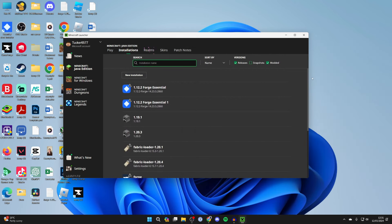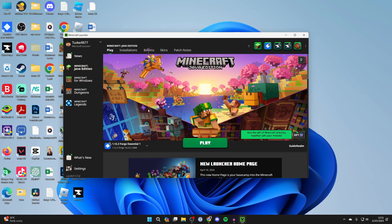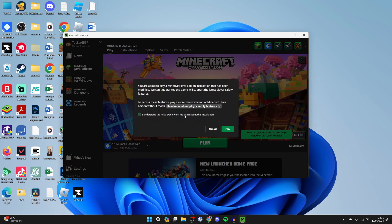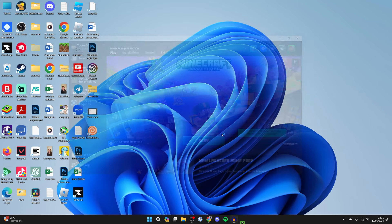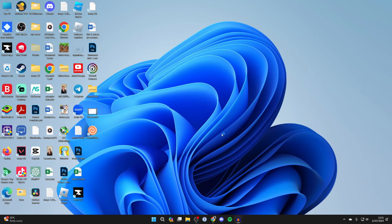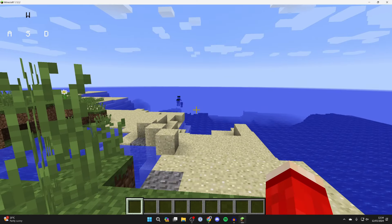So we can come out of our file explorers and we can come over to the right and click on play, or come to play and click on play here. You'll need to understand the risks as you're playing with a modded version of Minecraft but that should be fine. Press play and wait for Minecraft to load. So here we are in the world.